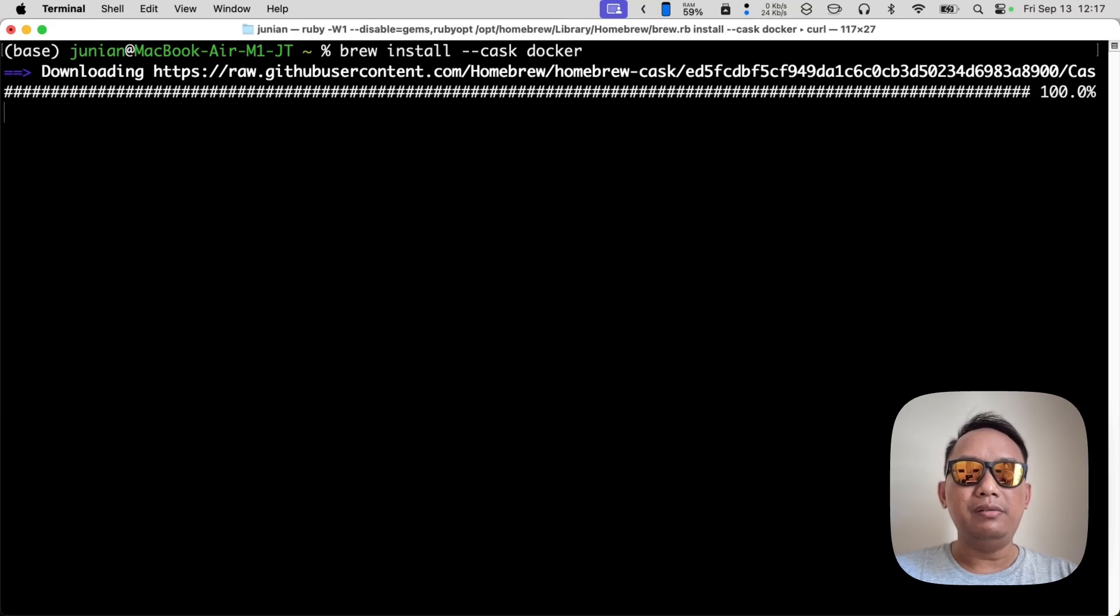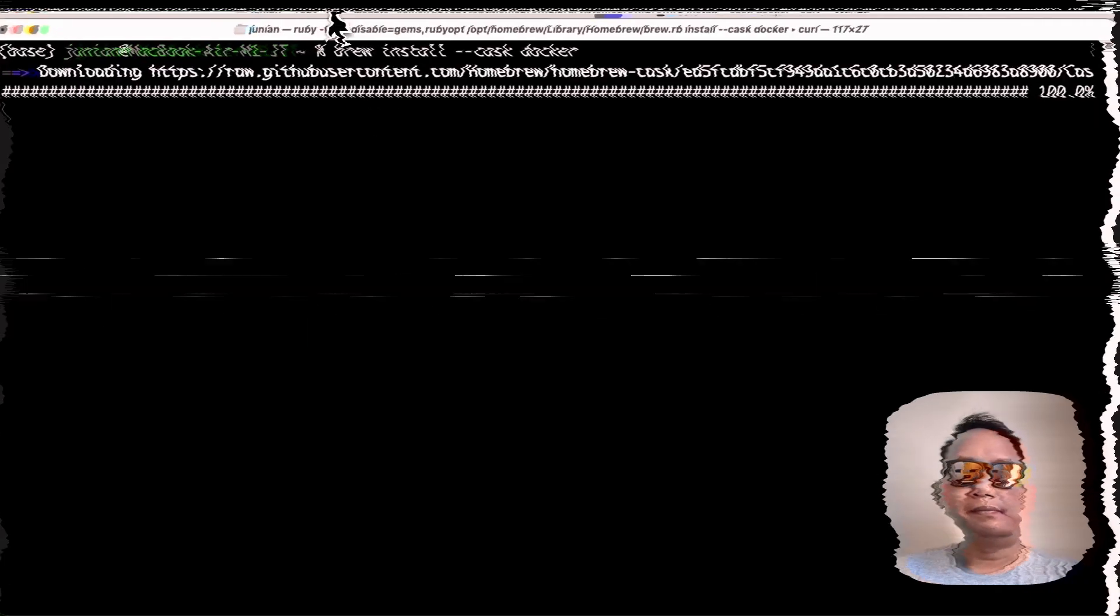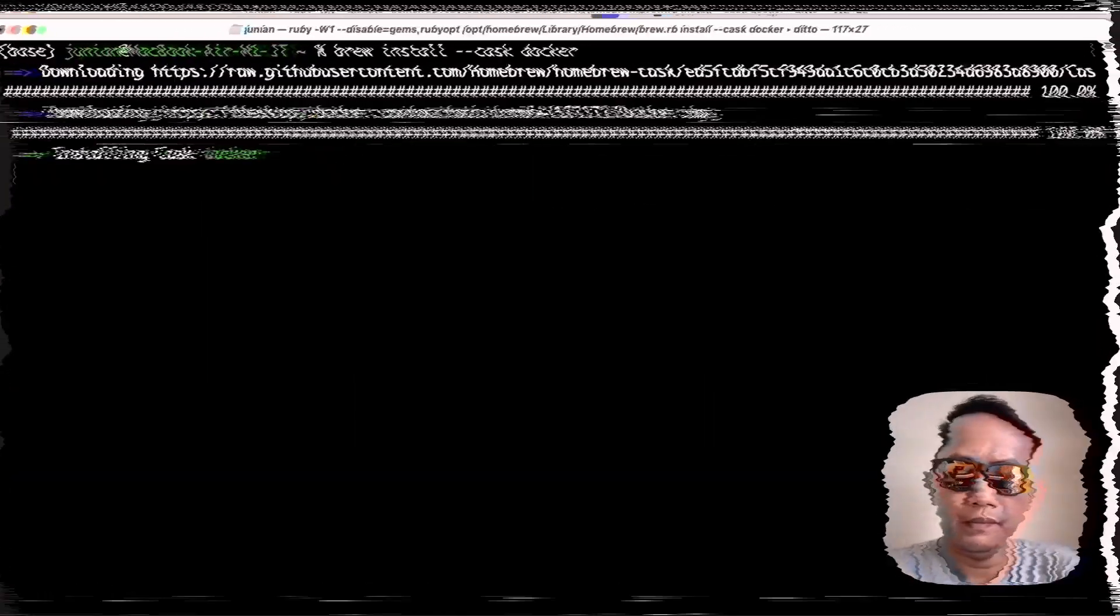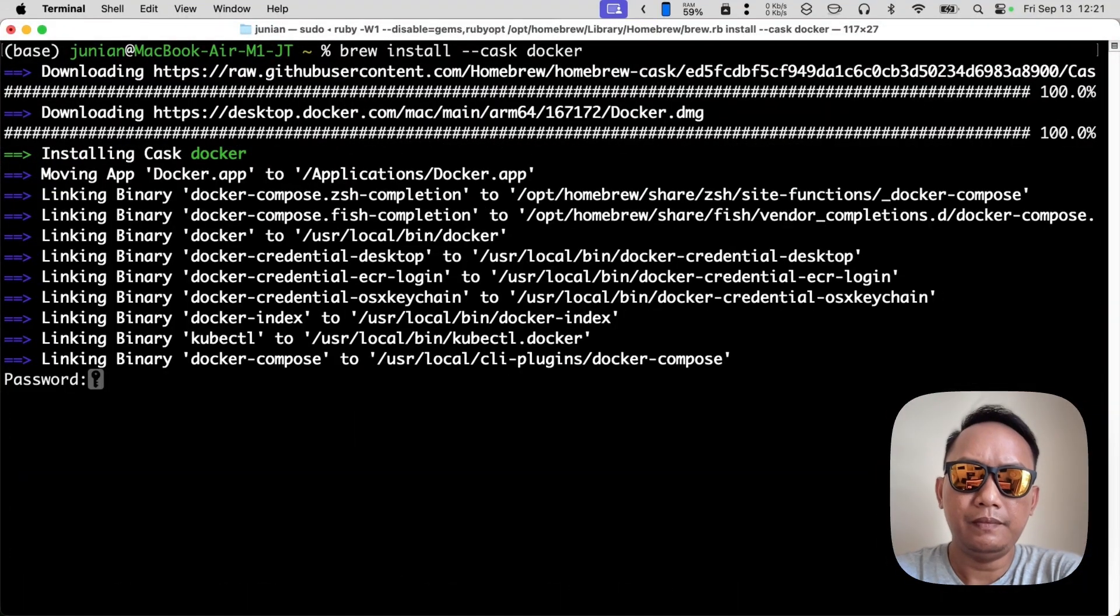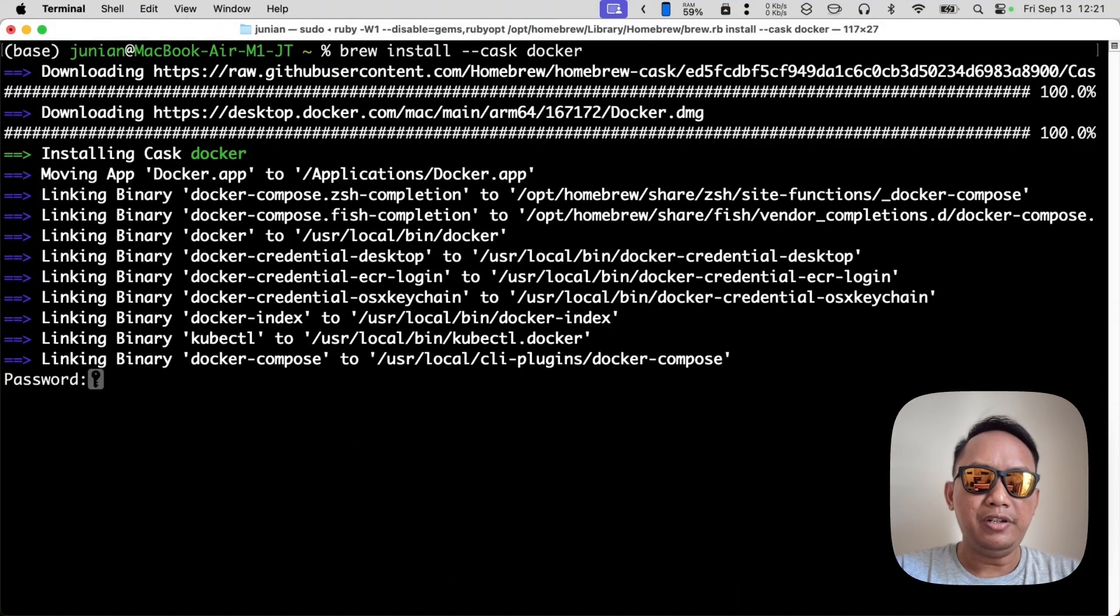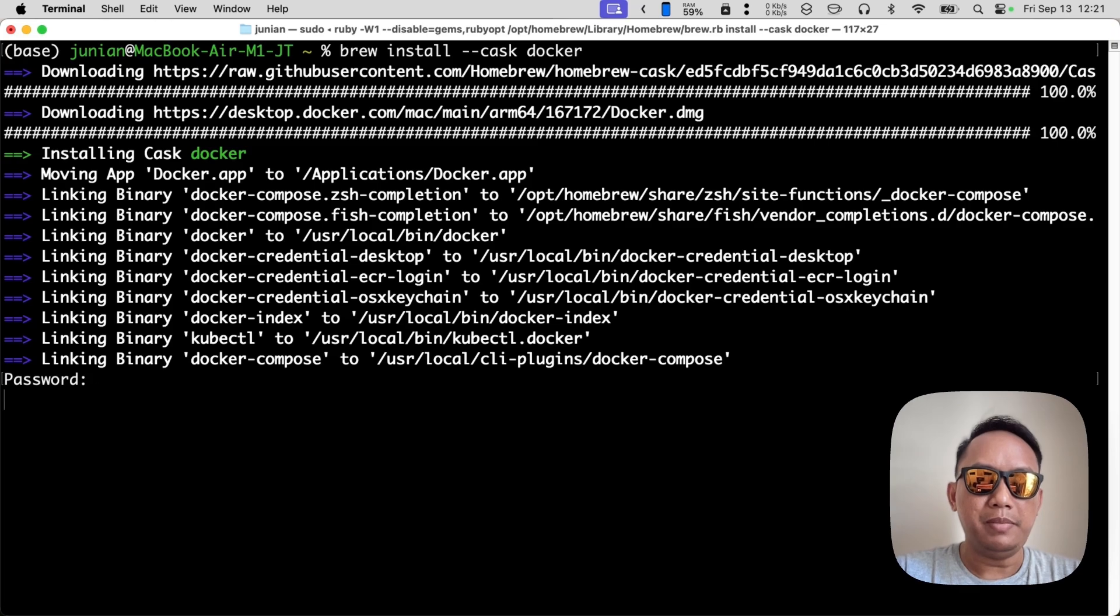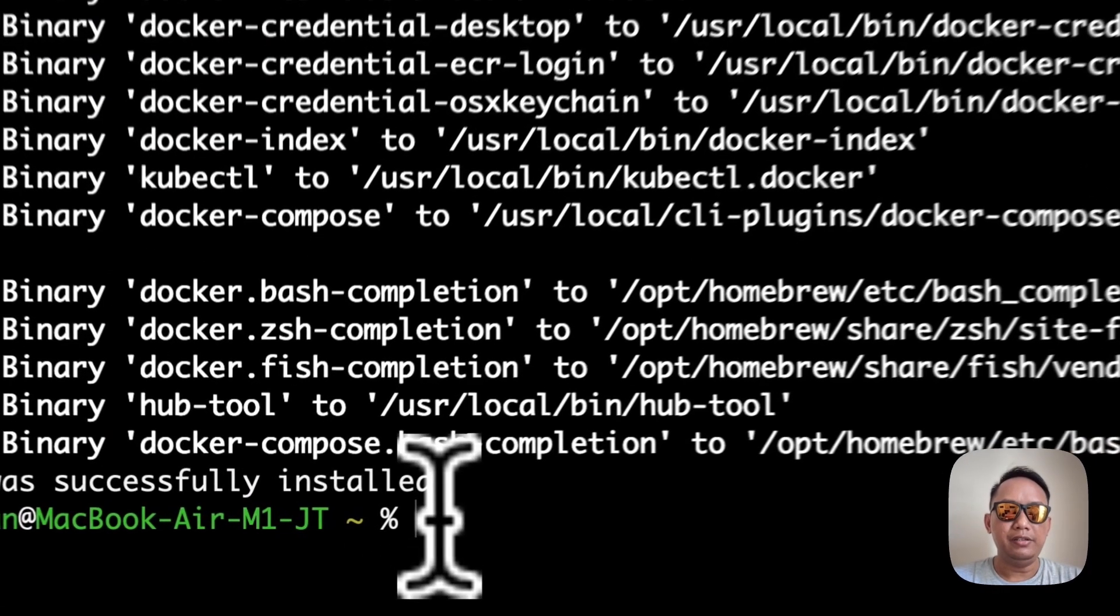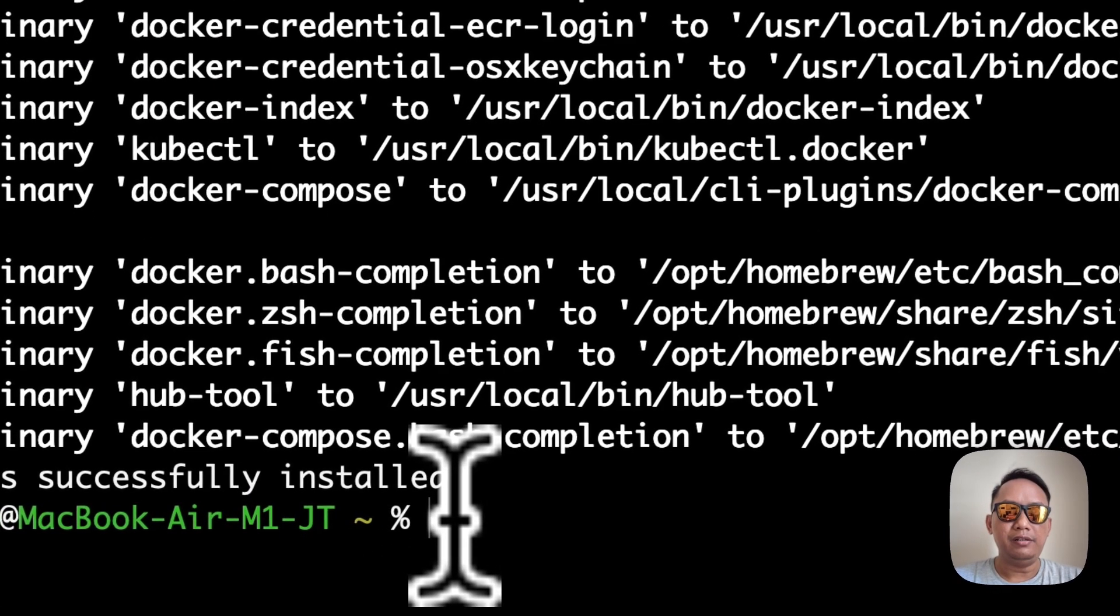If it's asking for your password, just enter your macOS password. And it's done, we already installed Docker on macOS.